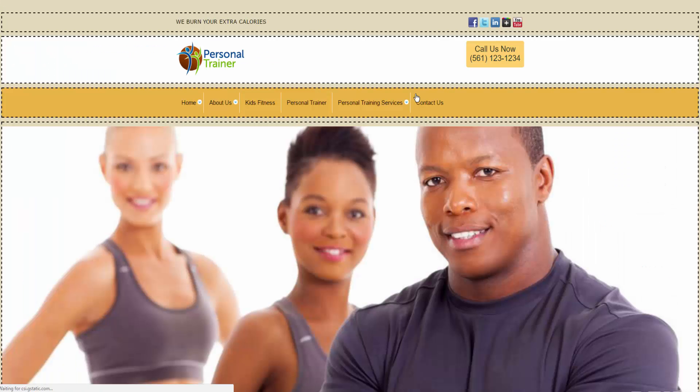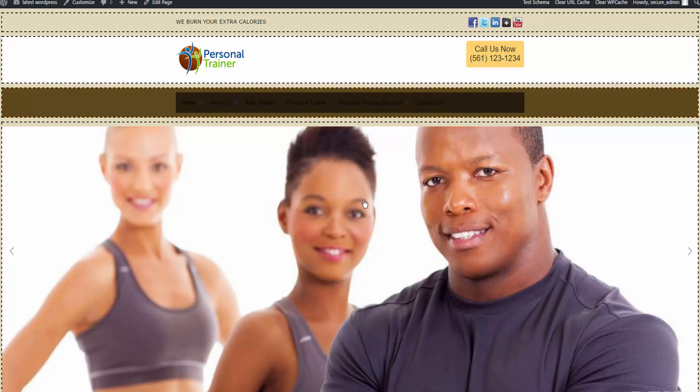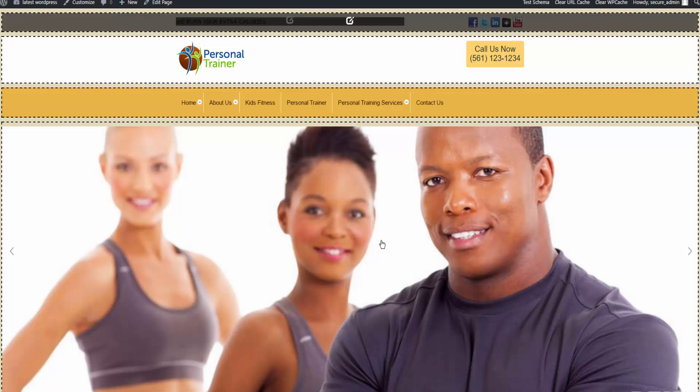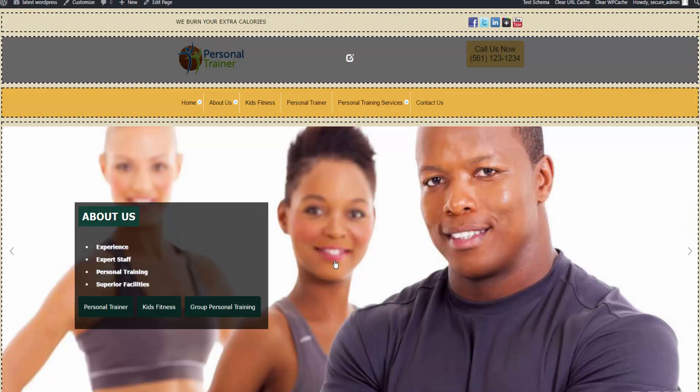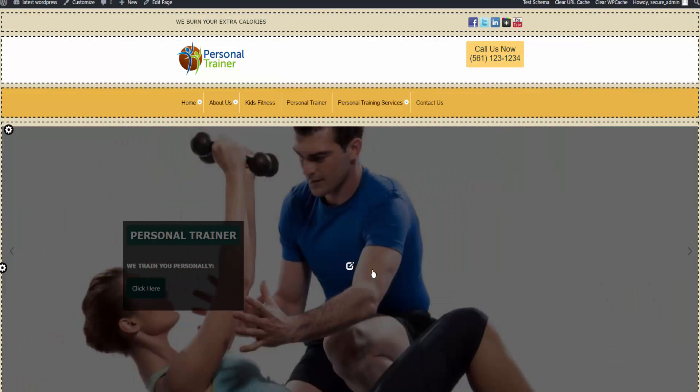You can use the preview page tool to edit any area of your website, and that wraps up this tutorial.